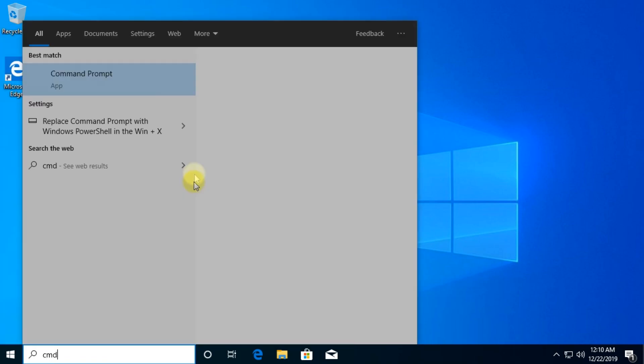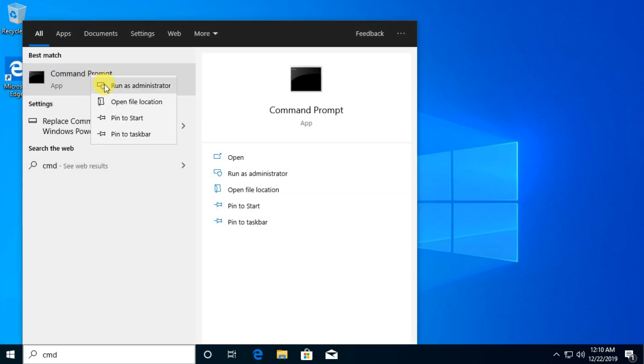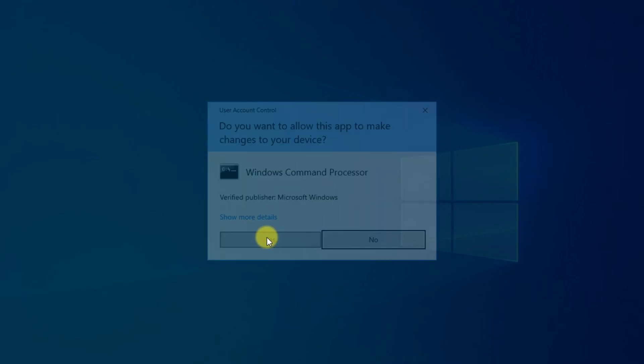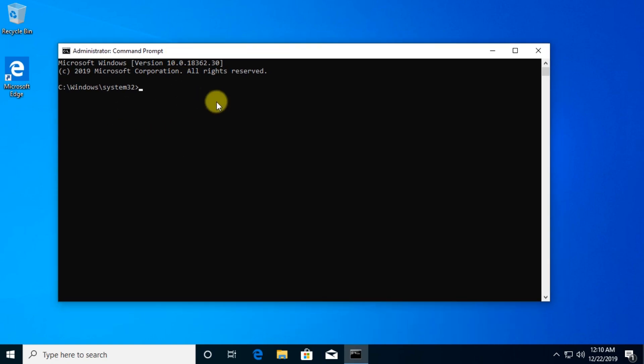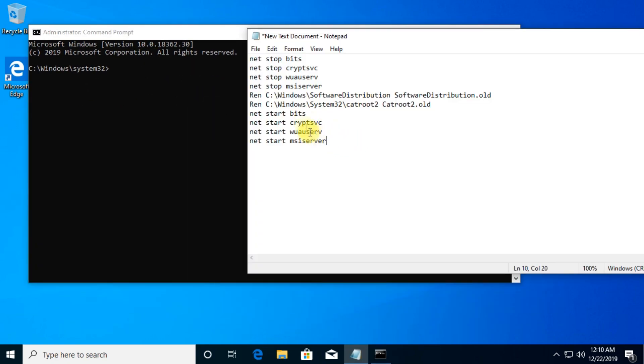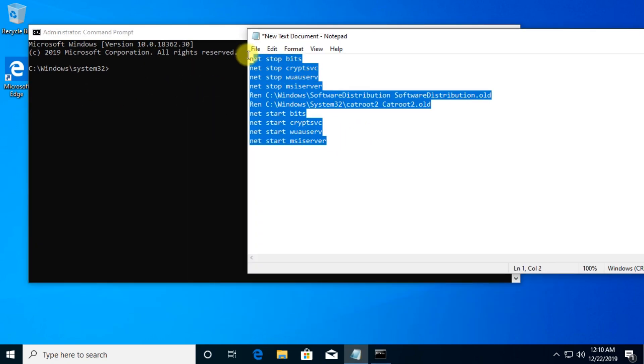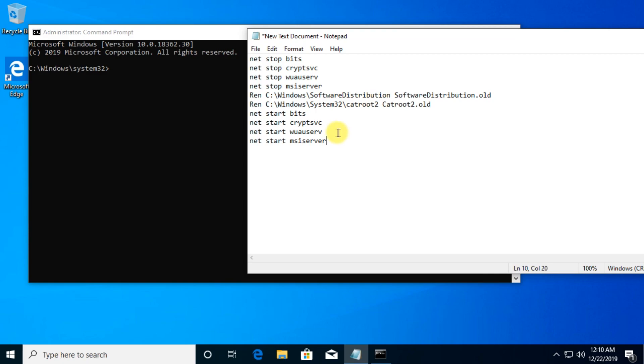And then run again CMD as administrator and we're going to go and type in here a few more commands. So I have here in a notepad noted some commands that you're going to have to run one by one in the CMD. And these commands will restart the Windows update services and like that everything should be refreshed and the Windows updates should work properly.